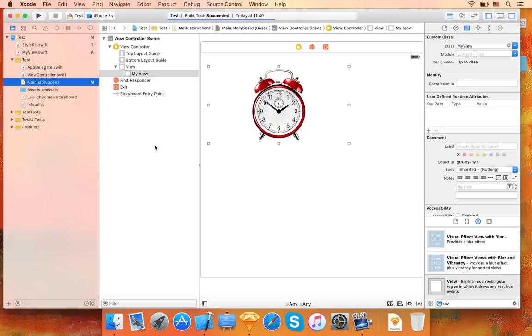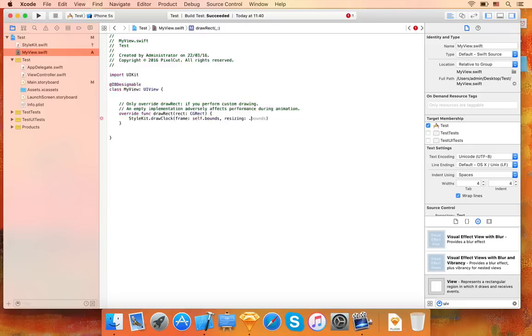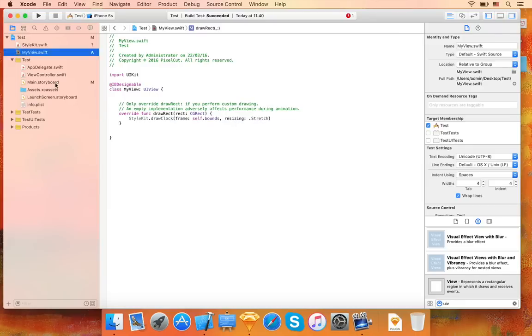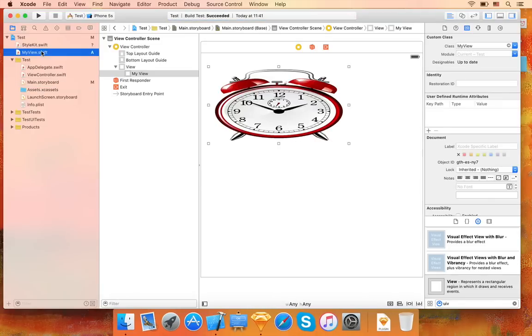By default, proportional fitting is used, but you can specify whether you want the drawing method to fit, fill, center, or stretch the image into the target rectangle. I will now go back and change the resizing setting to stretch. And here's how it looks now. Let me change that back to aspect fit.